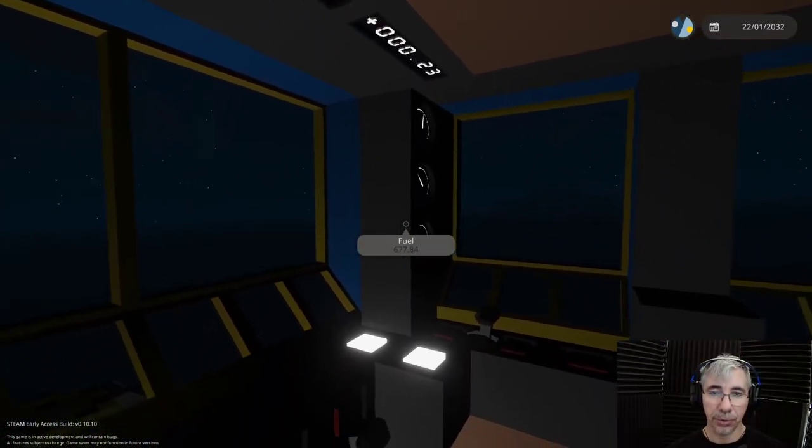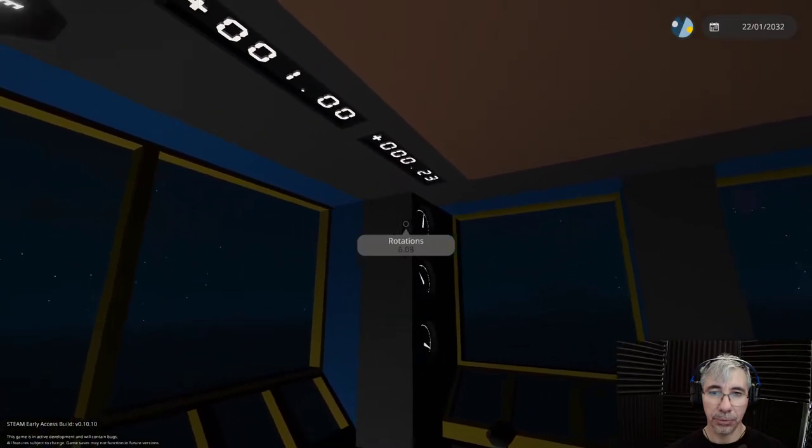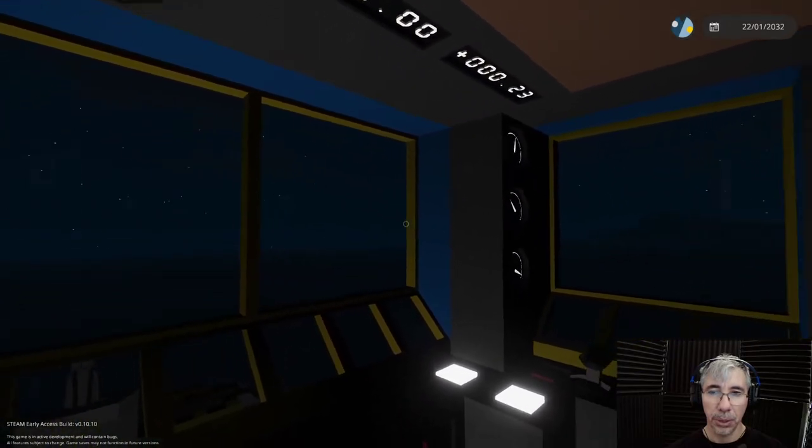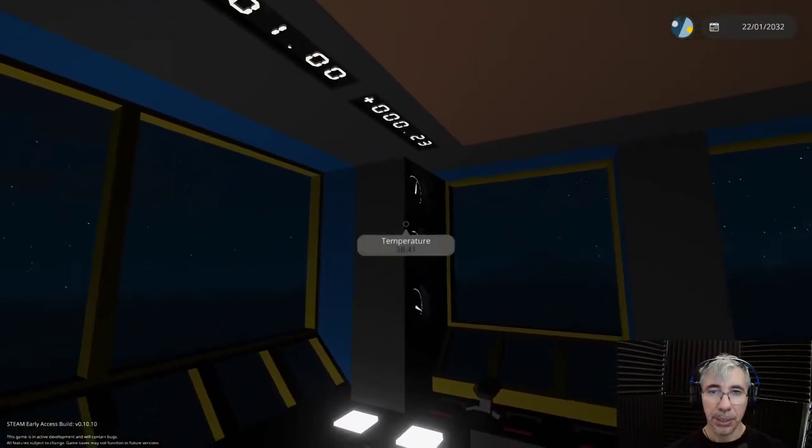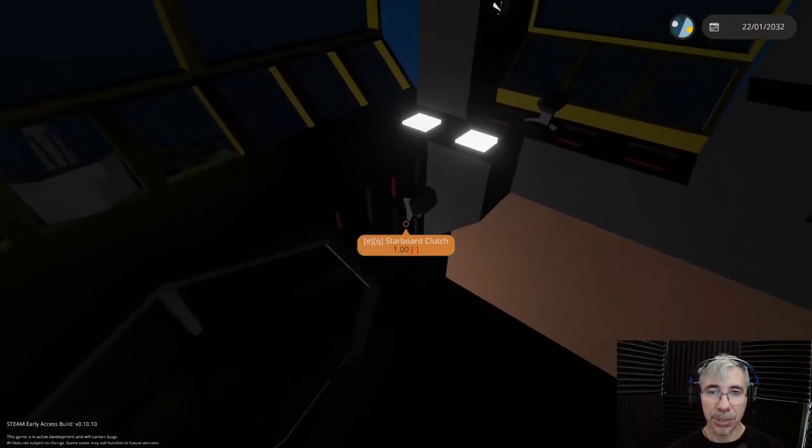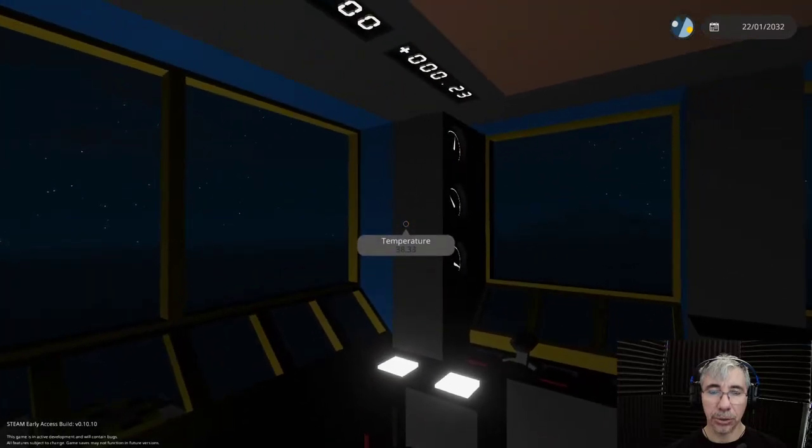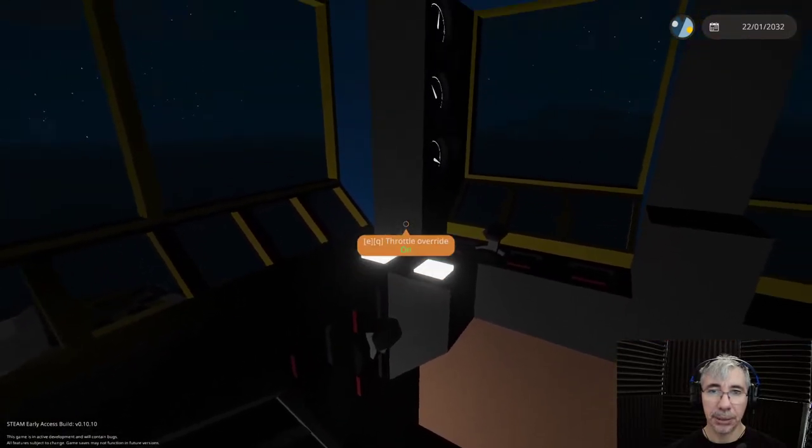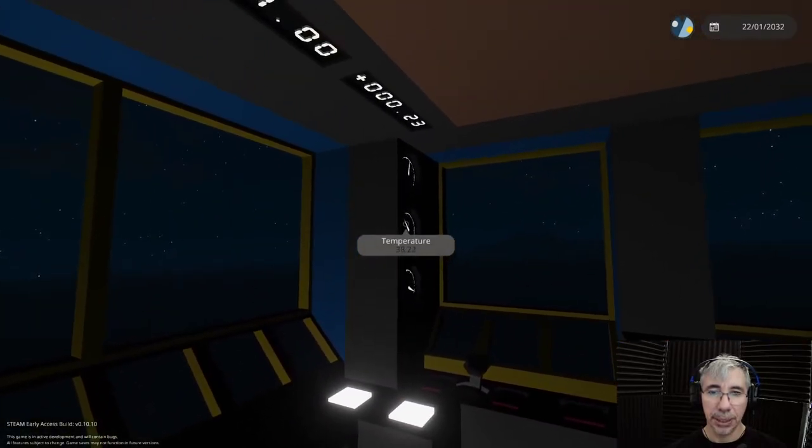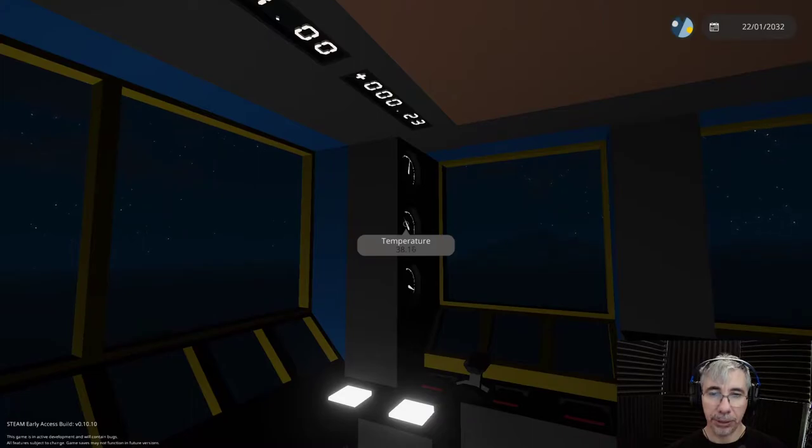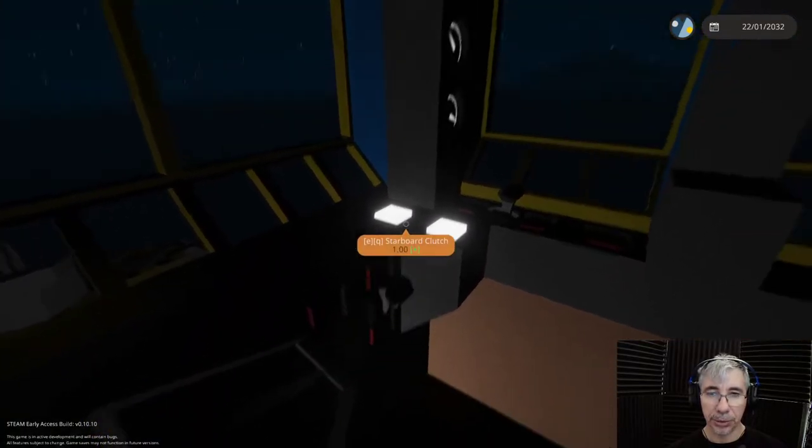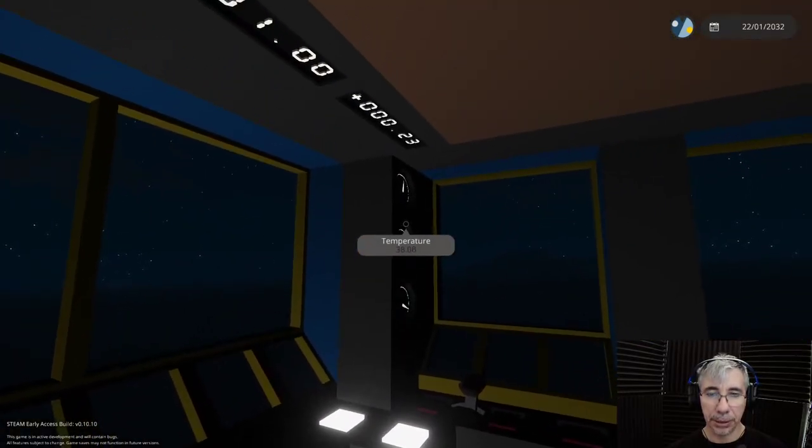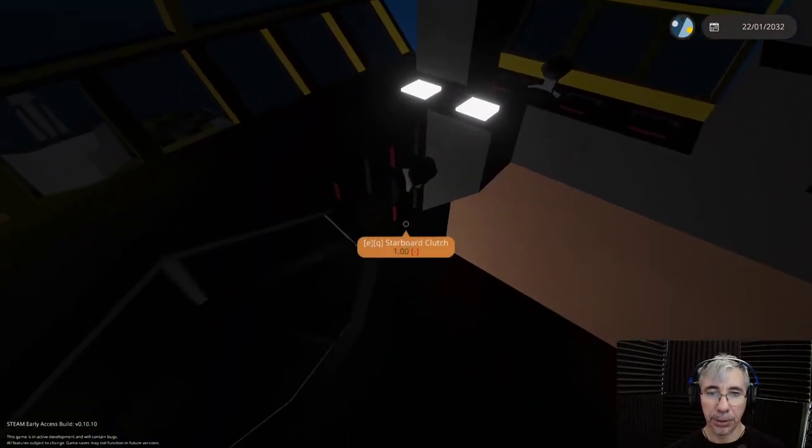One thing about the generator is that it depends on the revolutions per second of the engine. So by using a clutch, you can optimize the power generation, the electricity that the generator is providing.